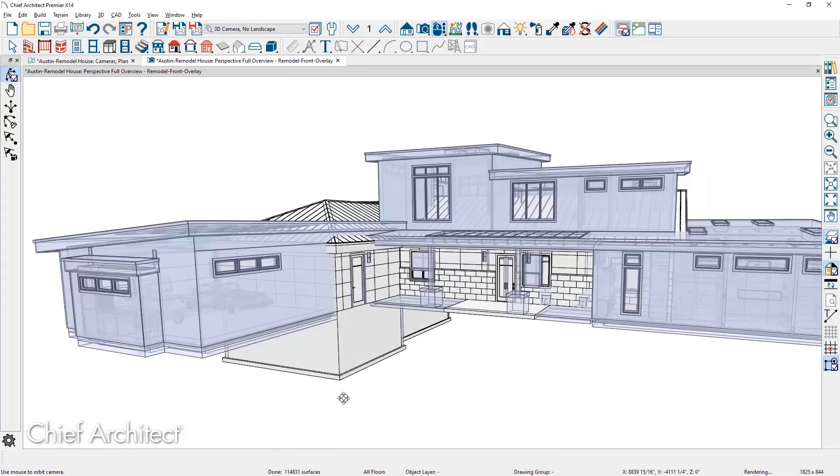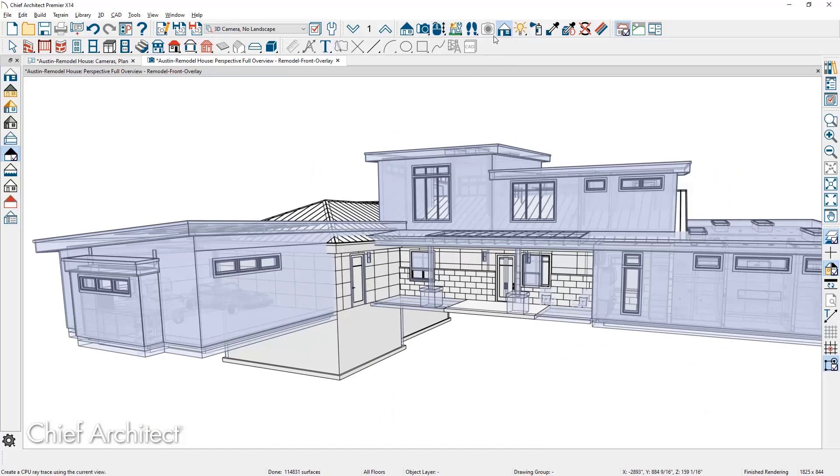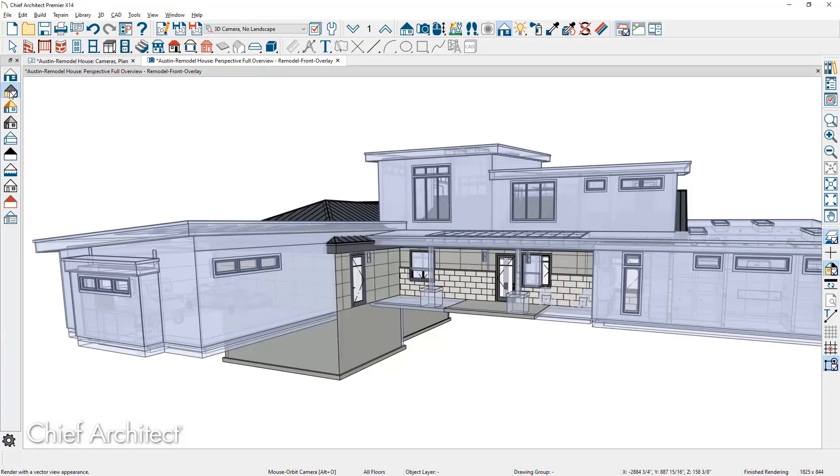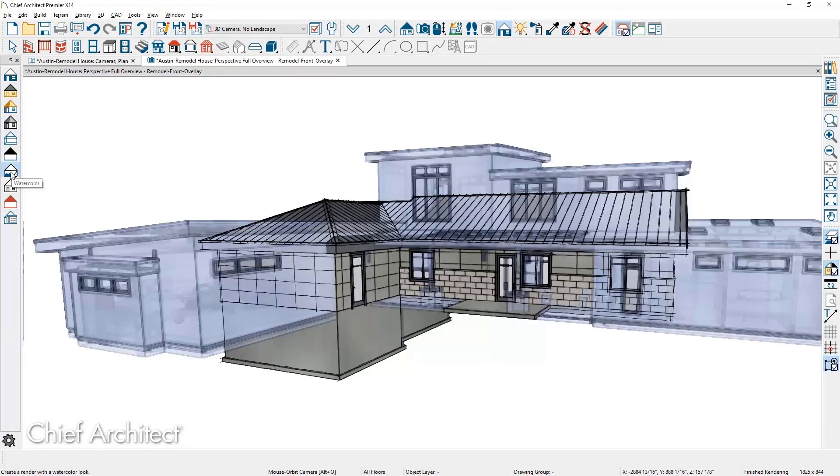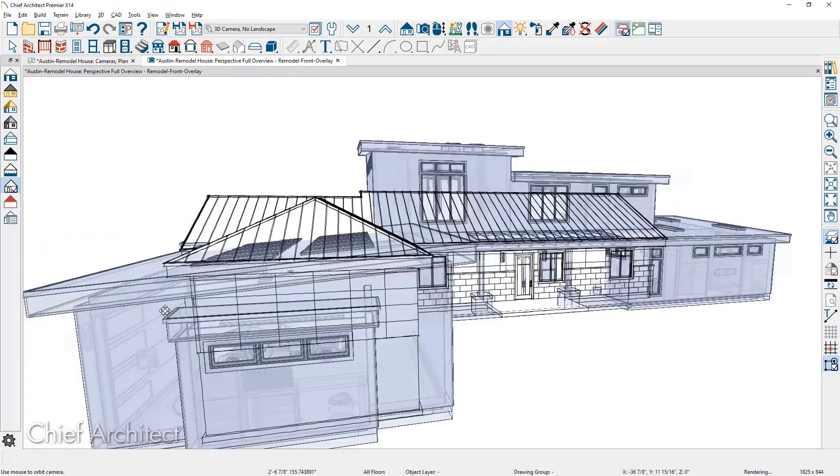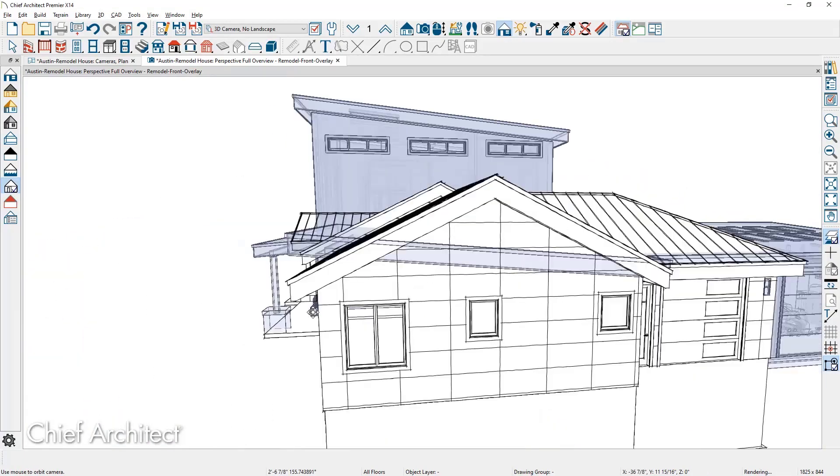The glass house overlay now includes edge lines that were not previously available. For this as-built house, I can toggle through the different cameras. Any of these 3D views can be exported and shared with your clients.